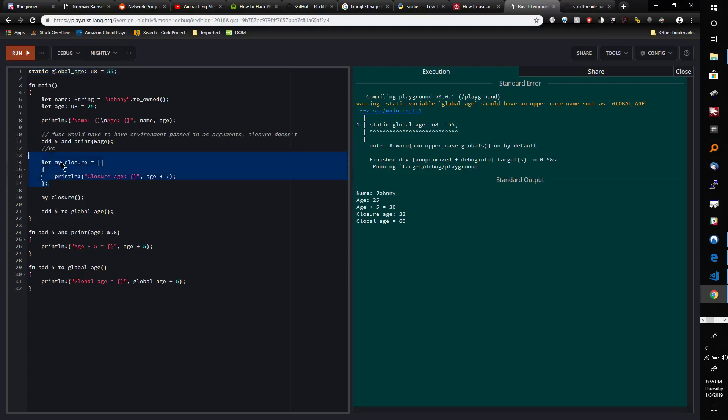So instead of having to do this, we can just go ahead and do this, which is really nice. Now, there's implications behind it. You'll get a lot of compiler errors when you're new to closures because you'll be trying to move things in and borrow them at times when you probably shouldn't be and things like that.